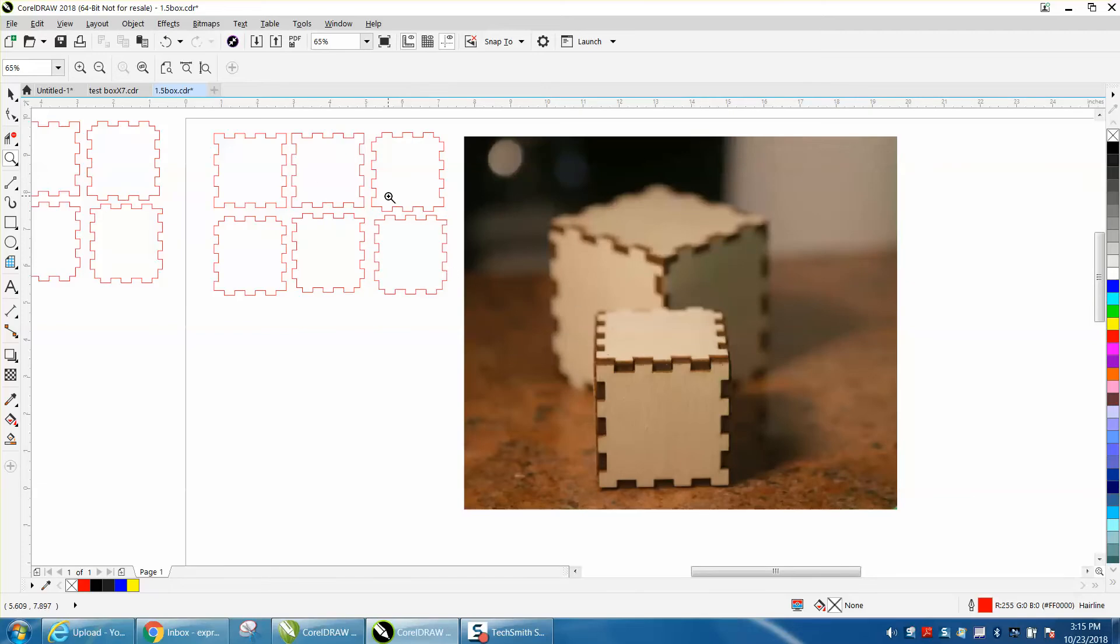Once they have this file drawn, can they not enlarge it or reduce it? And the answer is kind of yes and no.